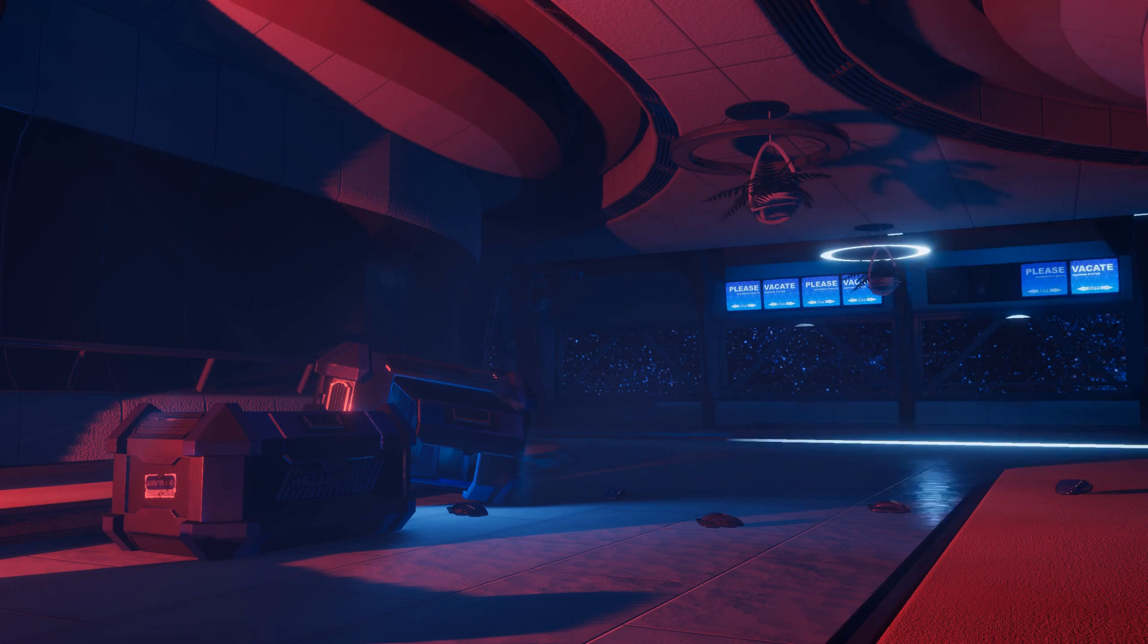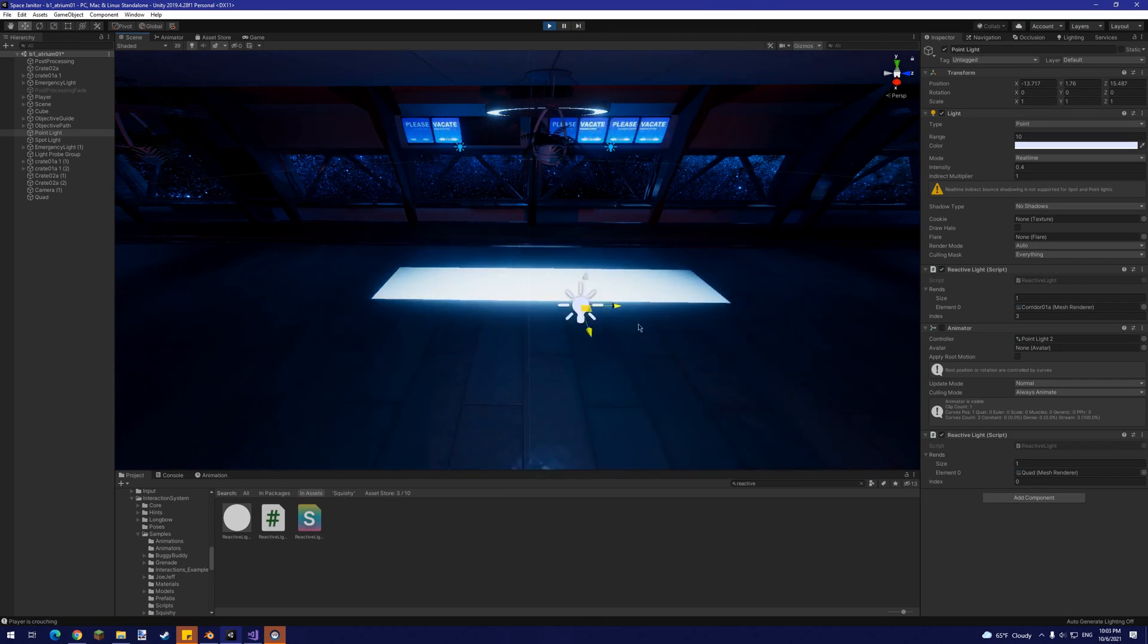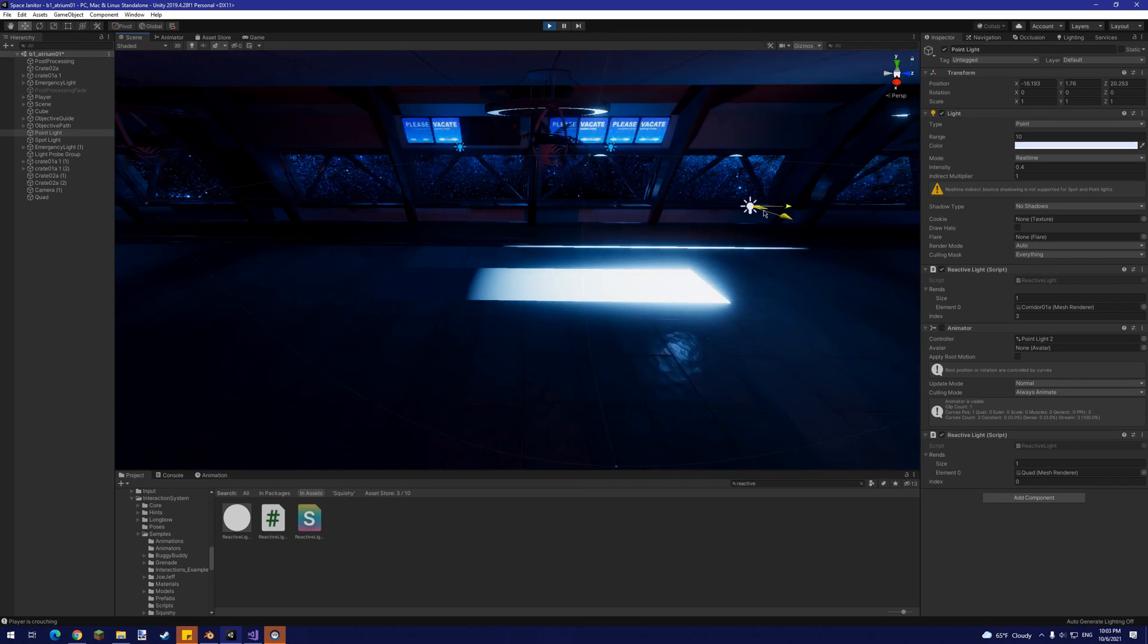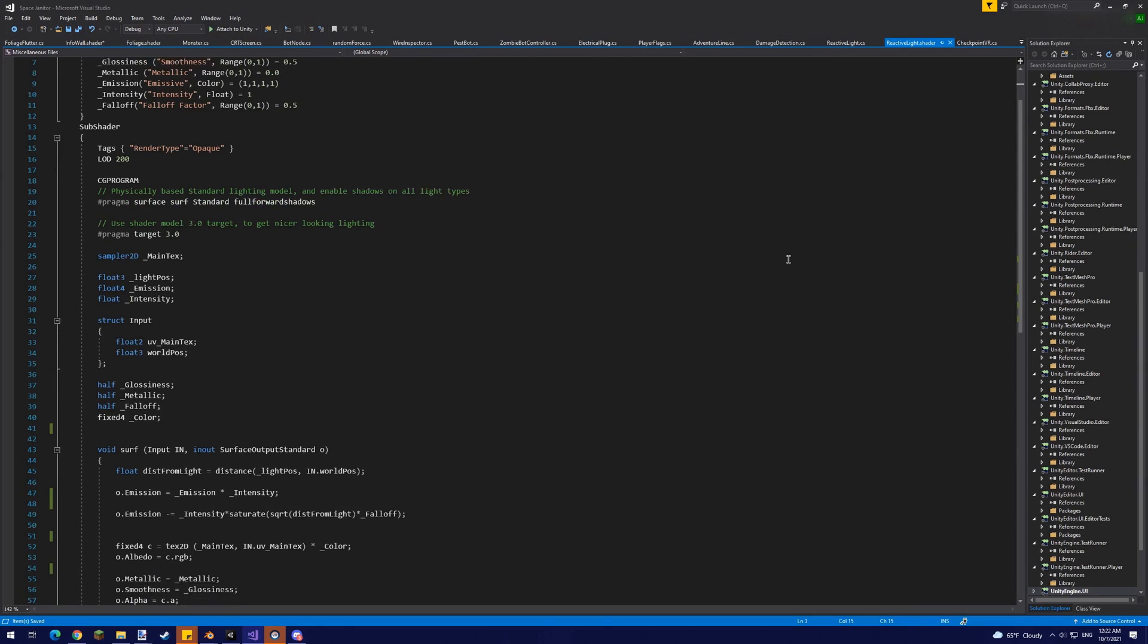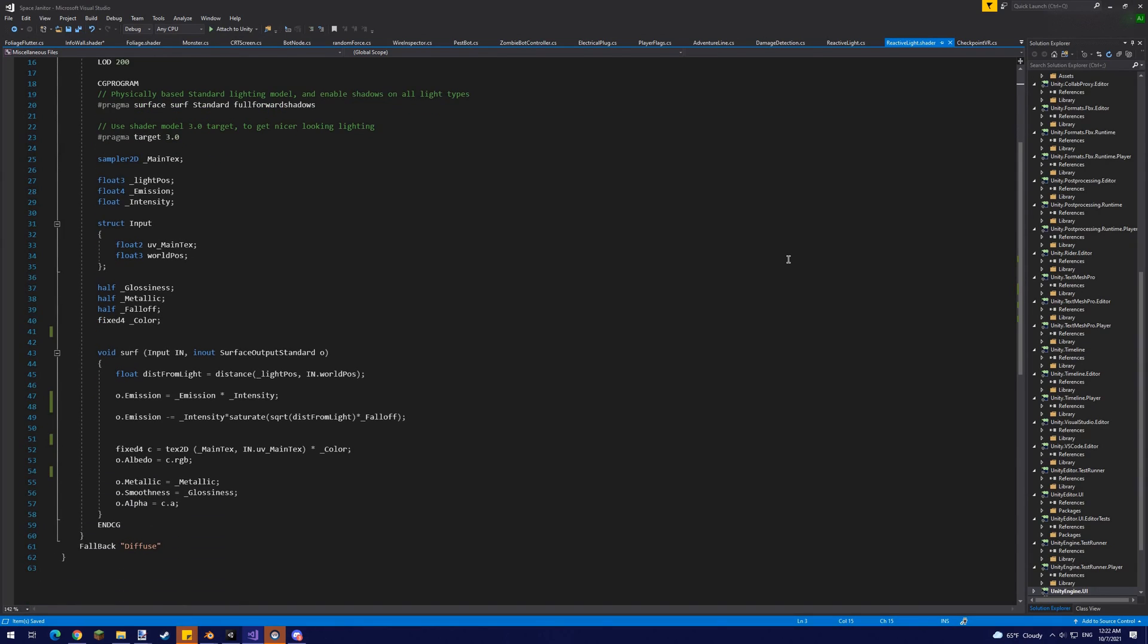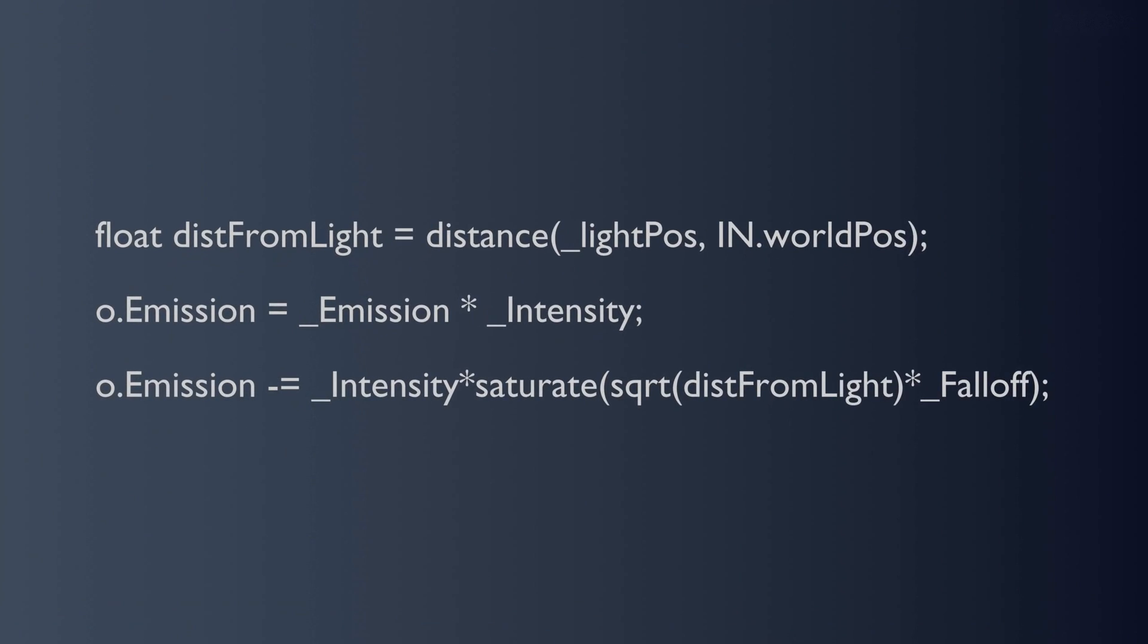There are two unique shaders at play here. The first is an emissive shader, the intensity of which is decreased as the distance between the shader's surface and a given position increases.